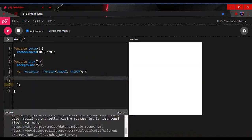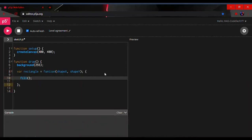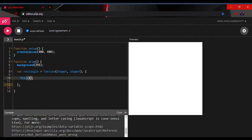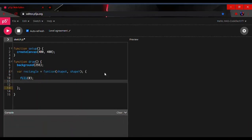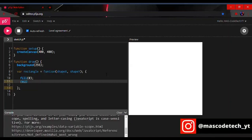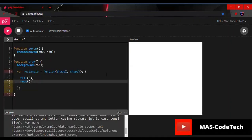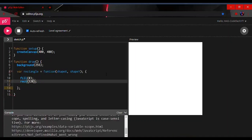In between the curly brackets we're going to type in our program. It's going to be fill() with a semicolon — let's make it black. Then we're going to make the rect, followed by parentheses and a semicolon, with the coordinates 120, 130 and then the size 200 by 200.